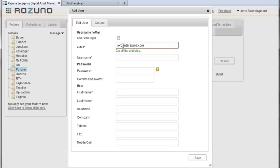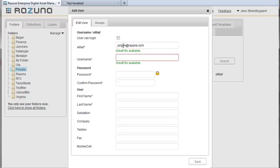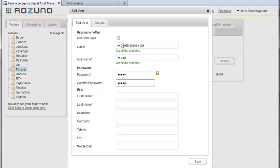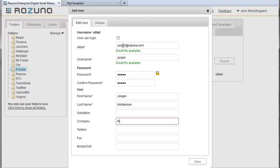Enter the user's email address at the top. Then add a user name. Note that Rezuna automatically checks whether a user name and email address is available. Now choose a password. The user can change this at any time after logging into Rezuna.